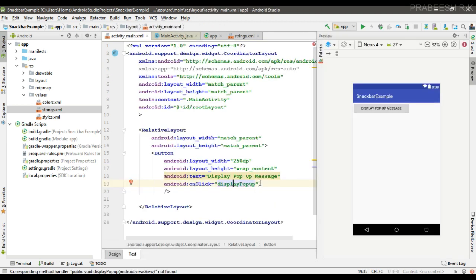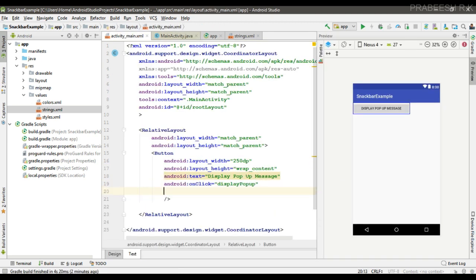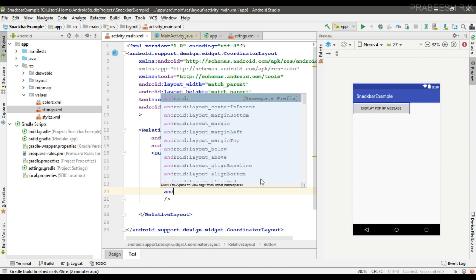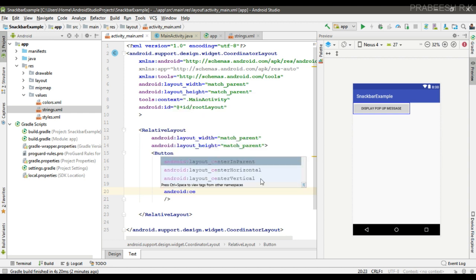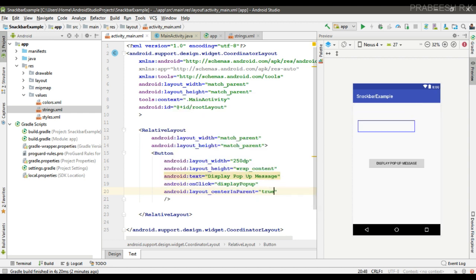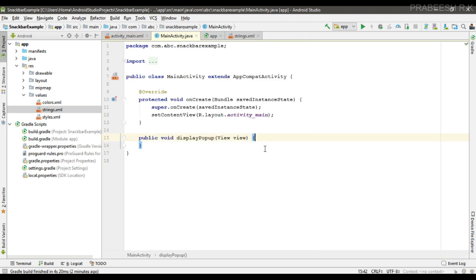Okay, so now we can align this button at the center—center in parent. Okay, now go to MainActivity.